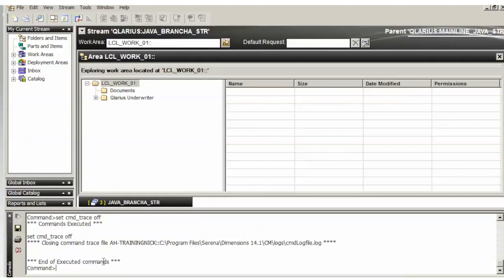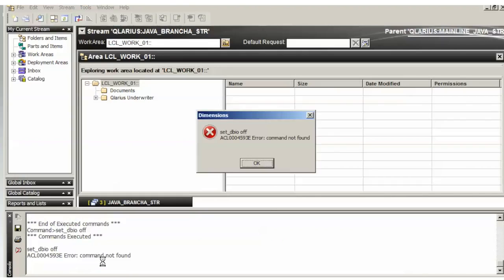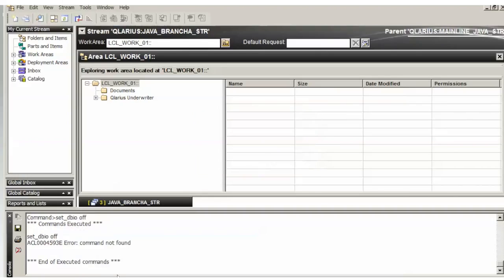Next we're going to do DBIO. You do set underscore DBIO off. Oops, I'm sorry, that was not it. I misspelled the command.